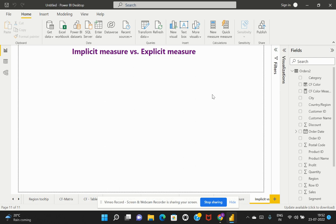Another key difference is reusability. Implicit measures are not reusable, whereas explicit measures can be reused again and again. For example, if we have created an explicit measure using a DAX calculation, that measure can be inserted within another new measure that we need to create. So explicit measures are reusable, but implicit measures cannot be reused in that scenario.